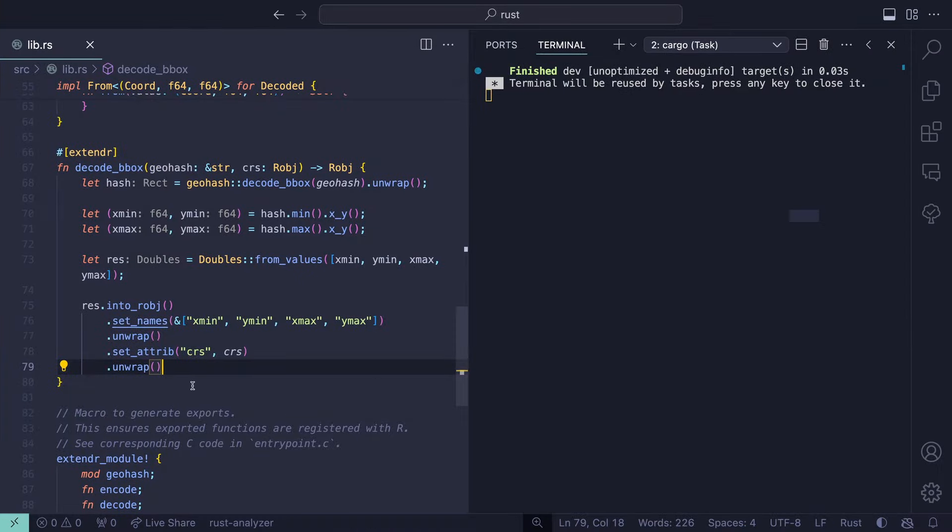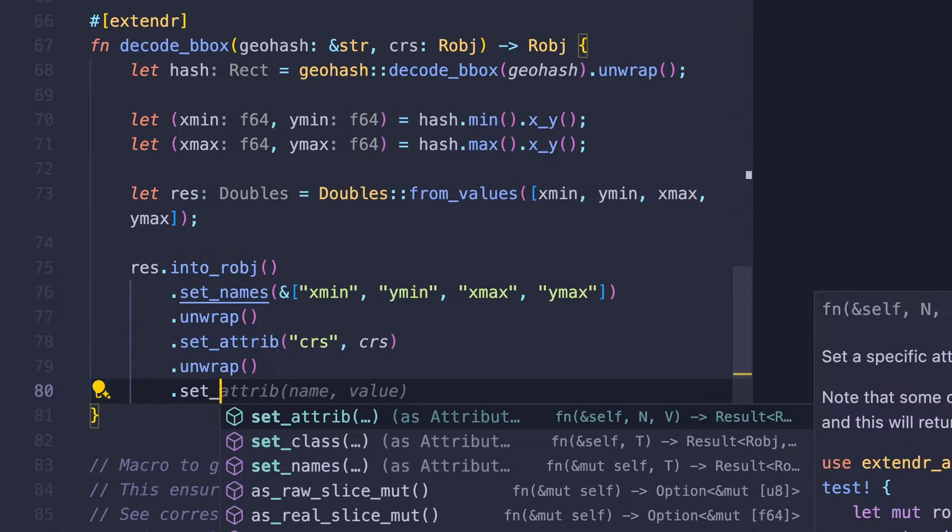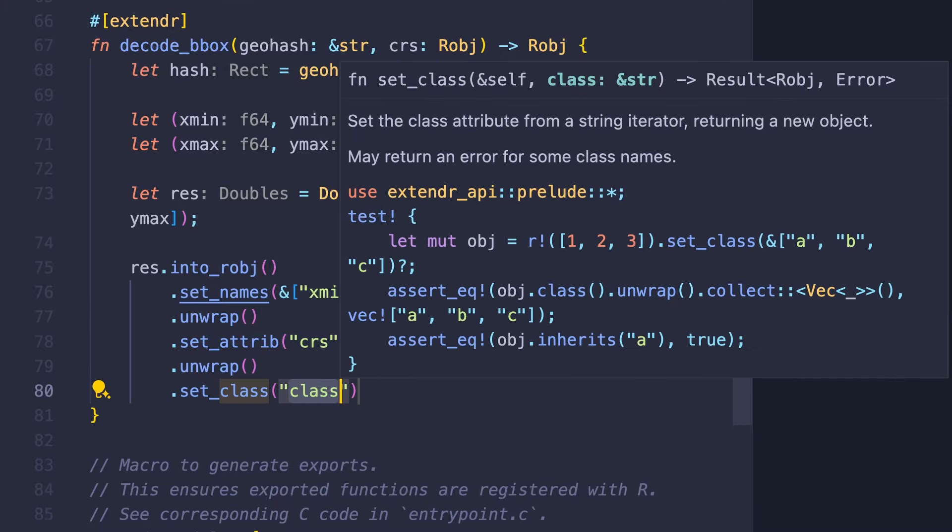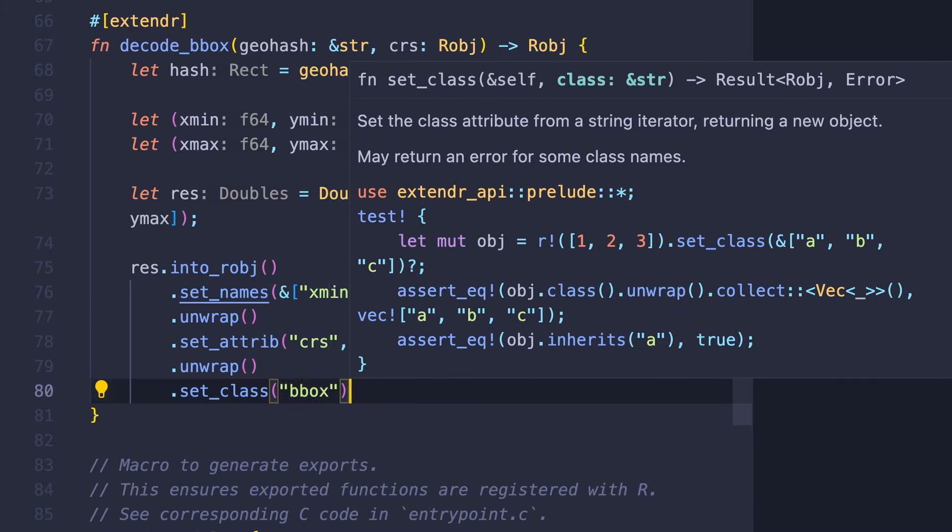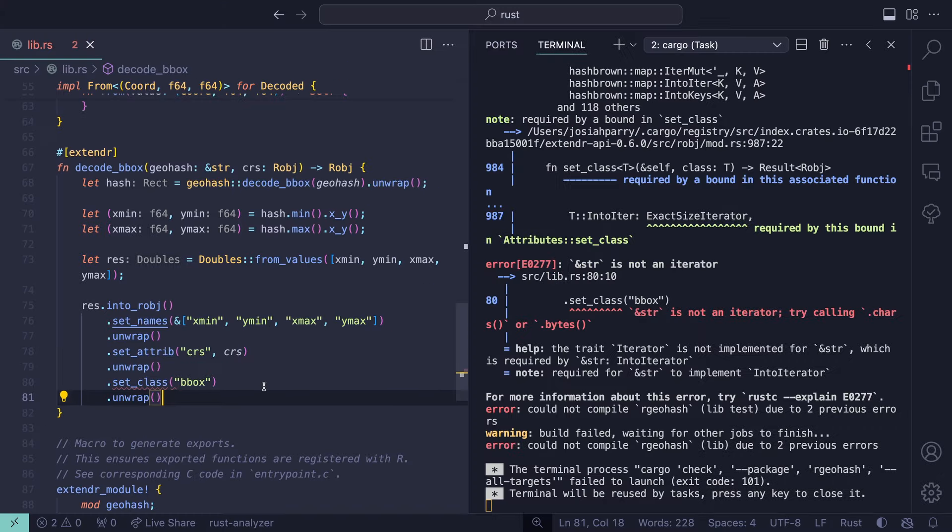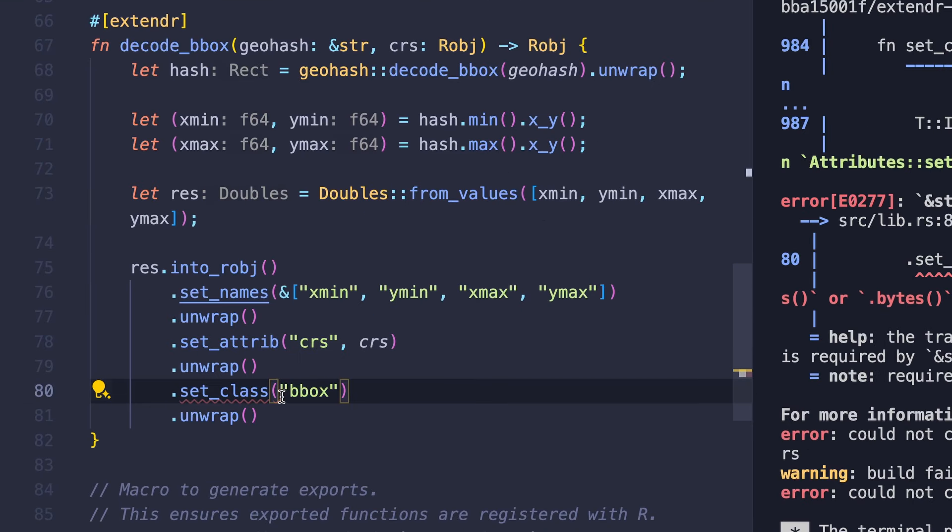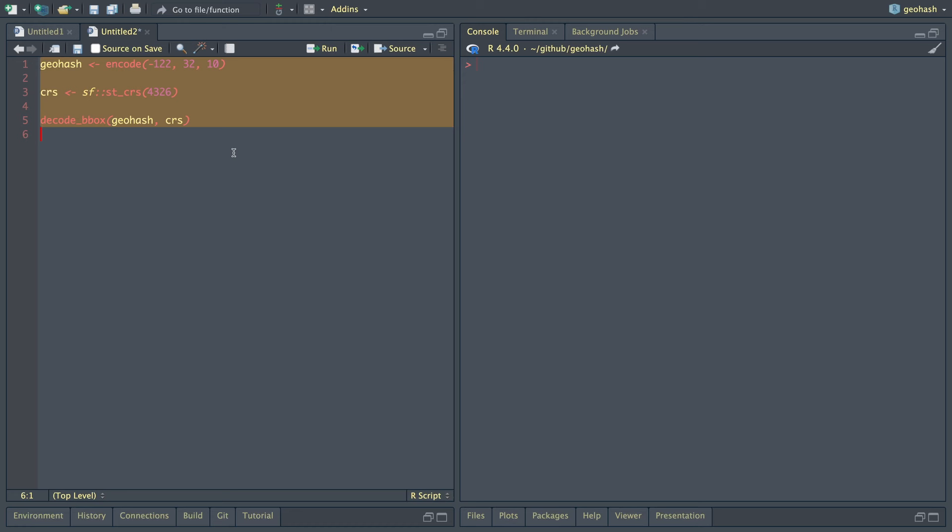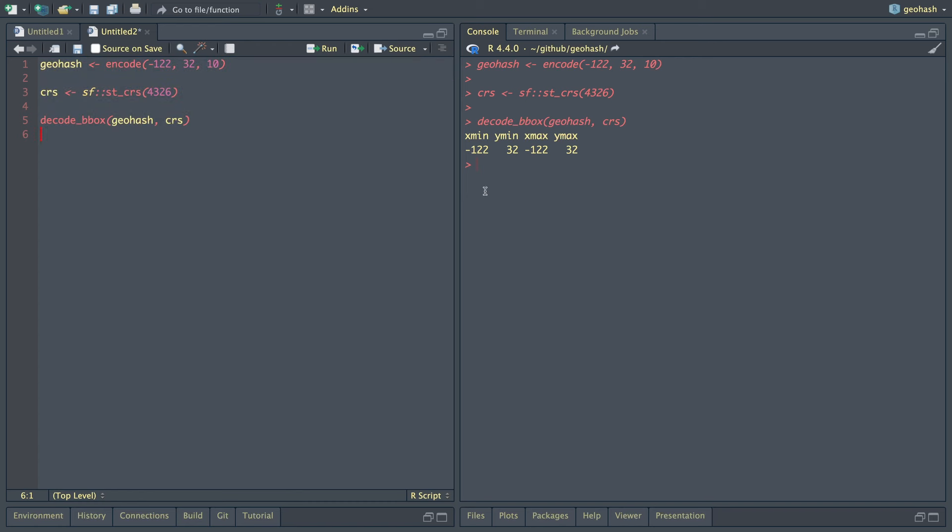Now we run cargo check and it looks fine. Now that we've documented this function and we try running decode_bbox, it's going to be missing that CRS object. So let's move this down below CRS and then add the CRS to our call. Now this is getting a lot better. And we have the attribute CRS. But what we're missing is the class itself. So the way we can do that is run set_class. And then we'll call this bbox. And we need to unwrap the result again. This is telling us that it needs to be iterable. And what we can do here is do the same thing we did with the set_names and put it inside a reference to an array.